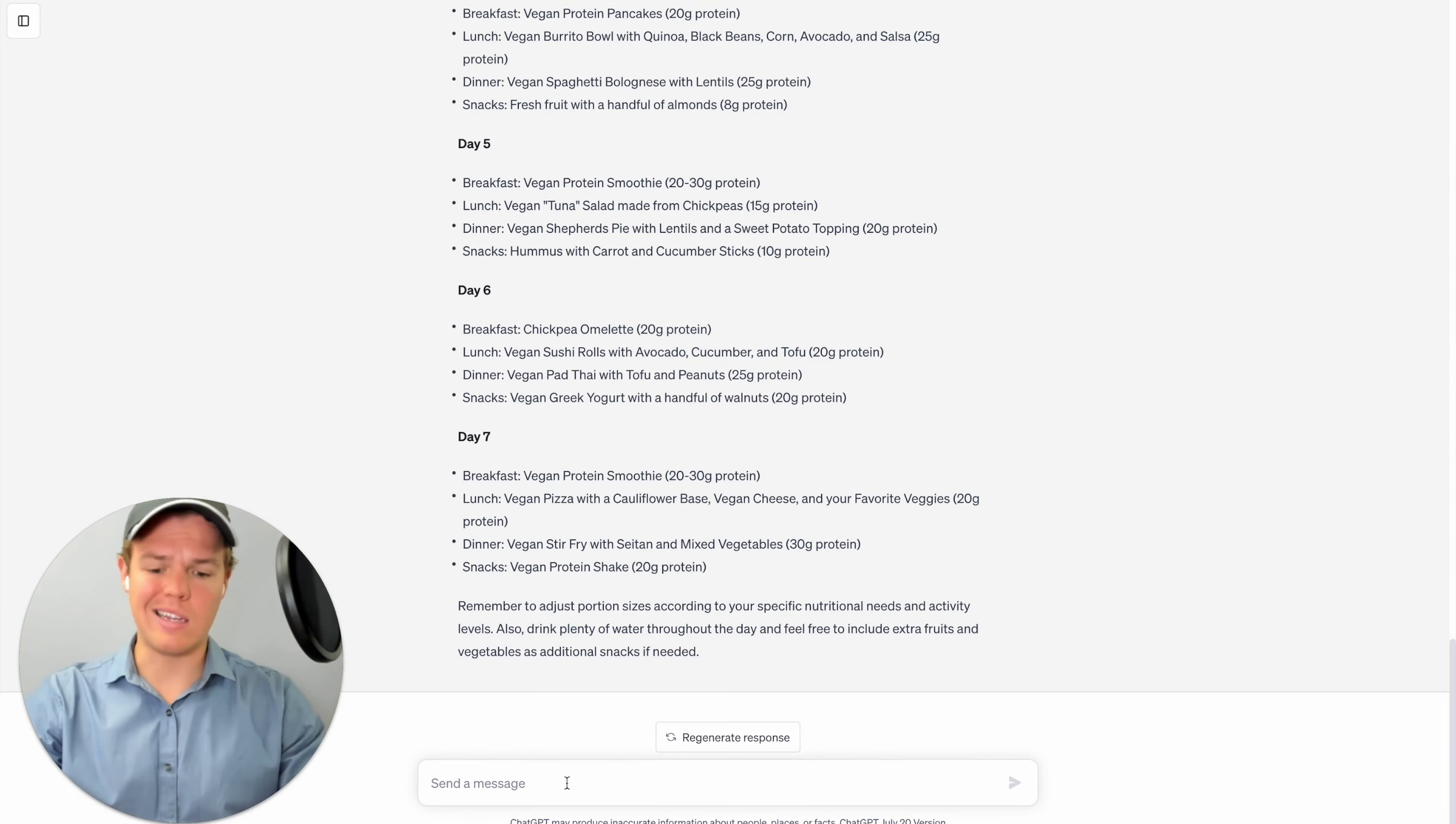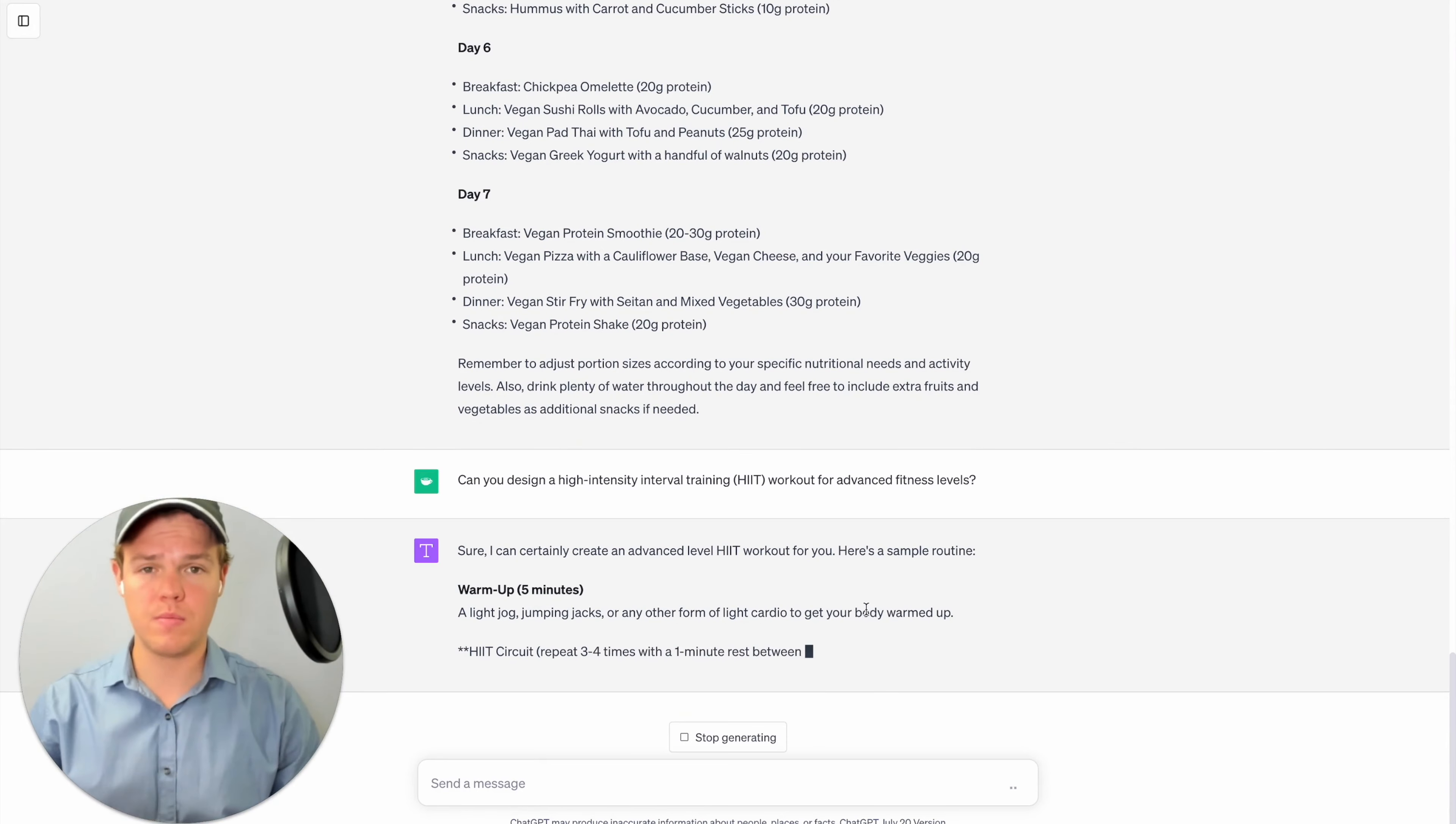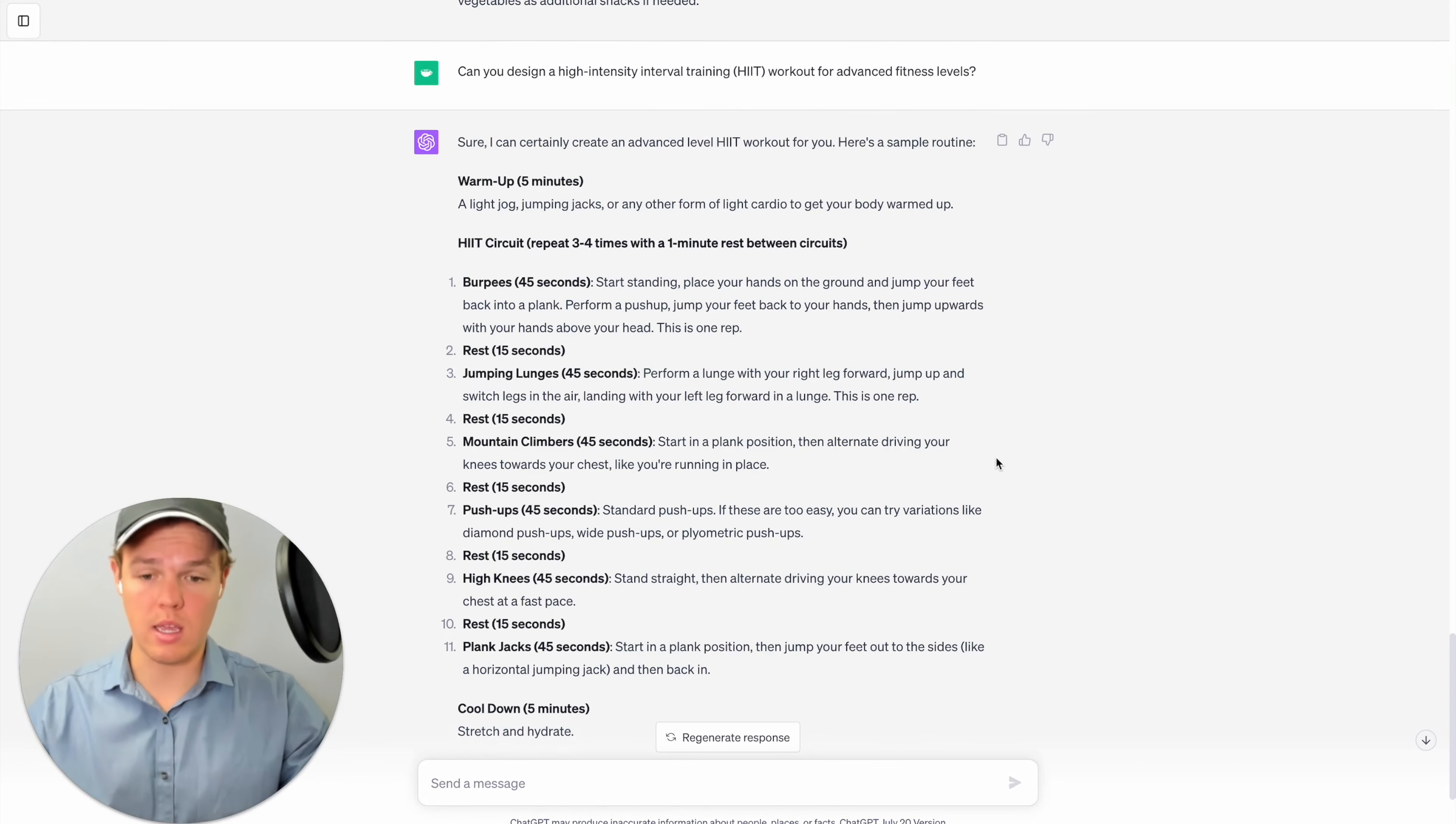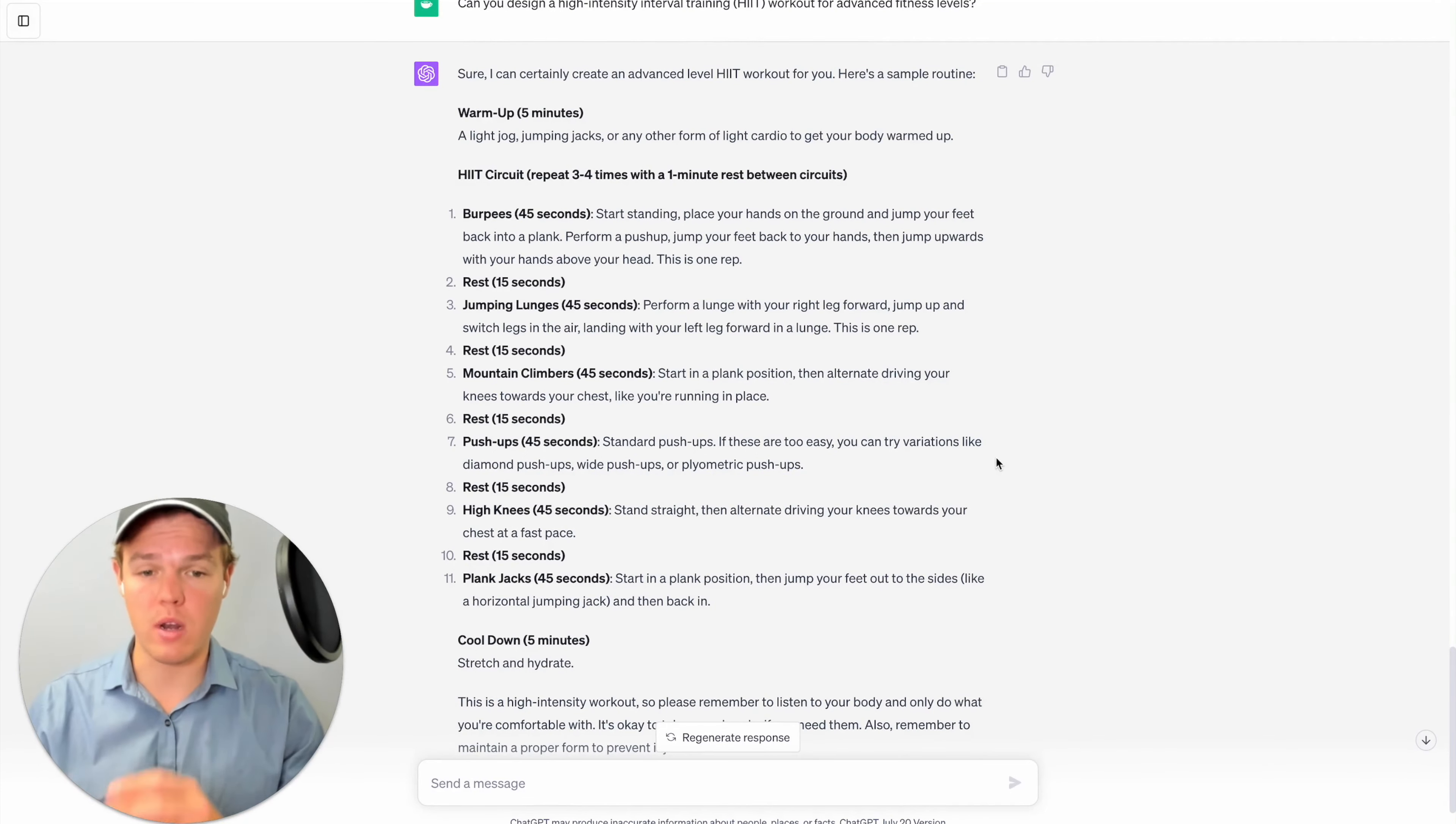Let's go ahead and ask another question here. We're going to say, can you design a high intensity interval training workout for advanced fitness levels? And there you go. We were able to get a HIIT circuit program here that encompasses cardio and strength training and gives the very specific increments of time associated with it and a quick description of what each exercise entails.